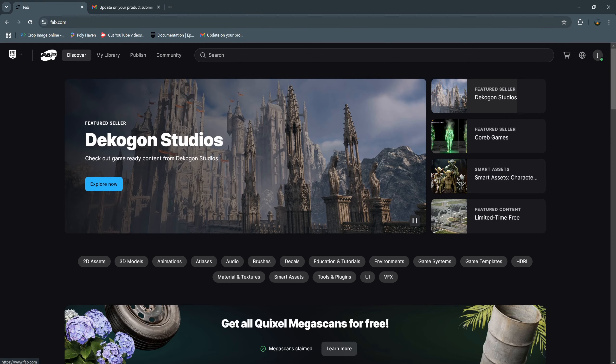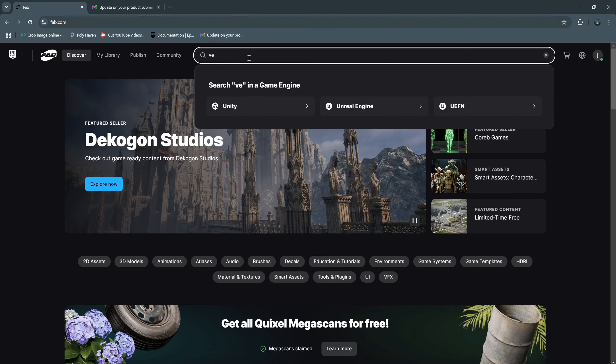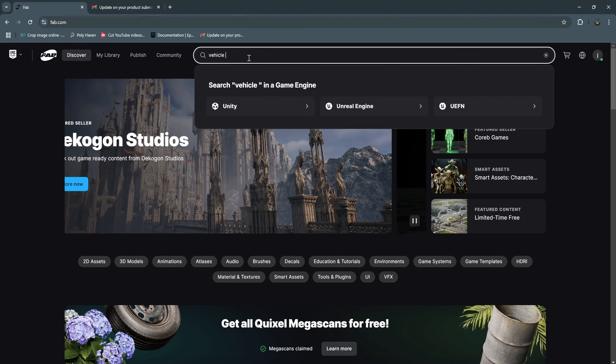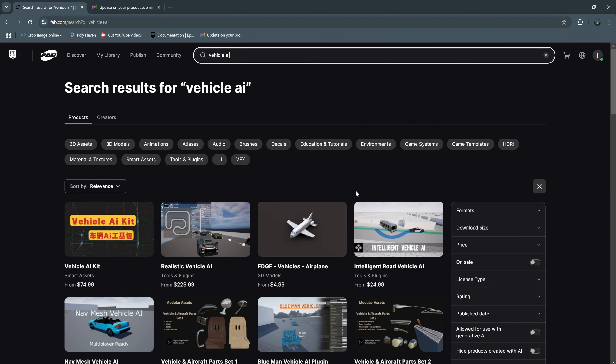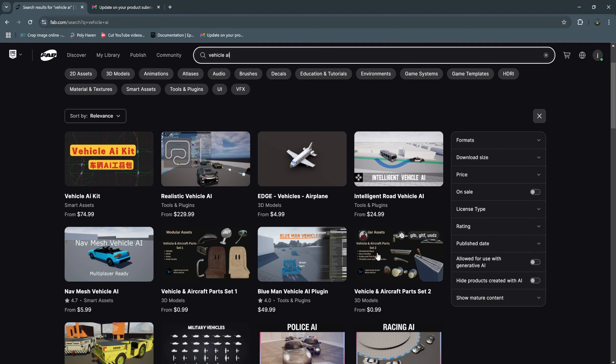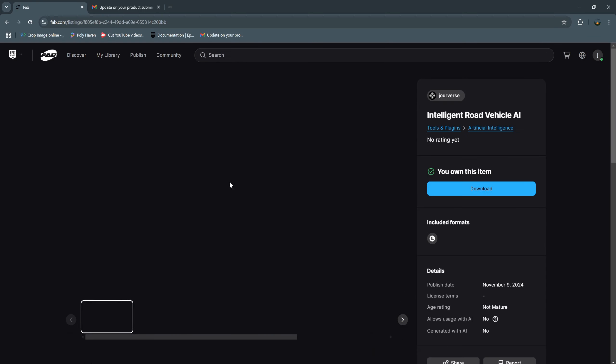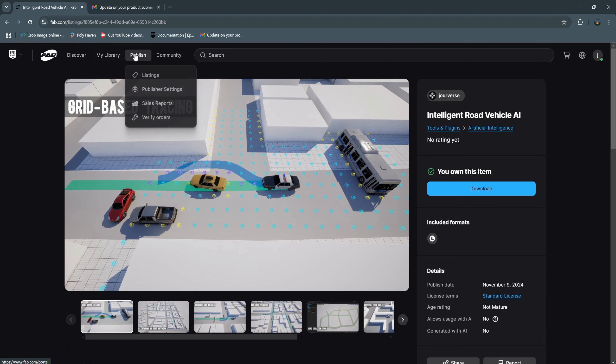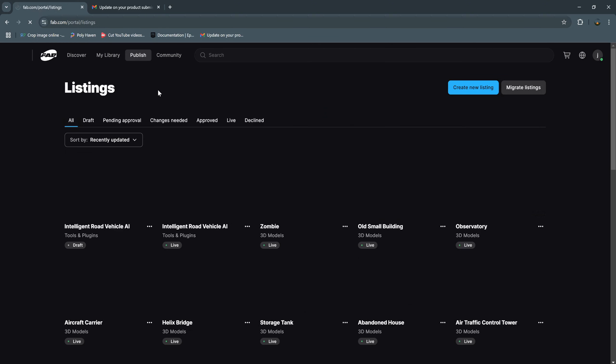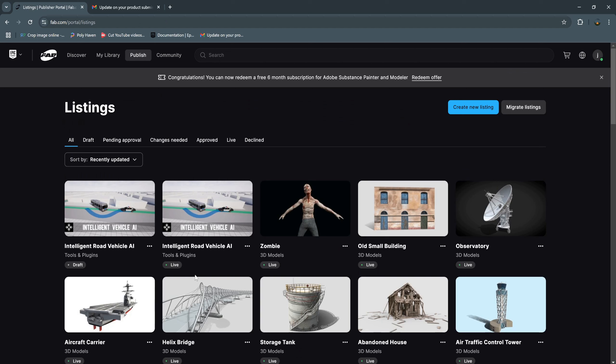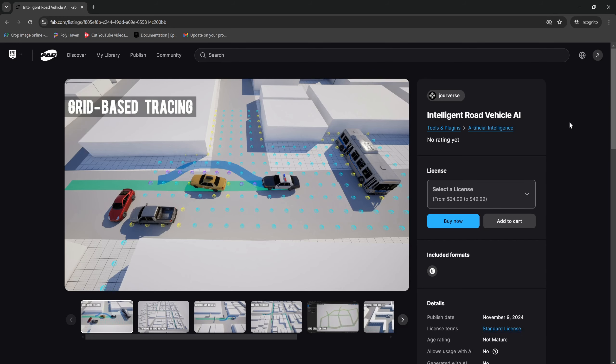If you go to Fab.com, search for your plugin name, you can see this plugin. And if you go to listing, you will see this line. And this is how to publish your project to Web marketplace.